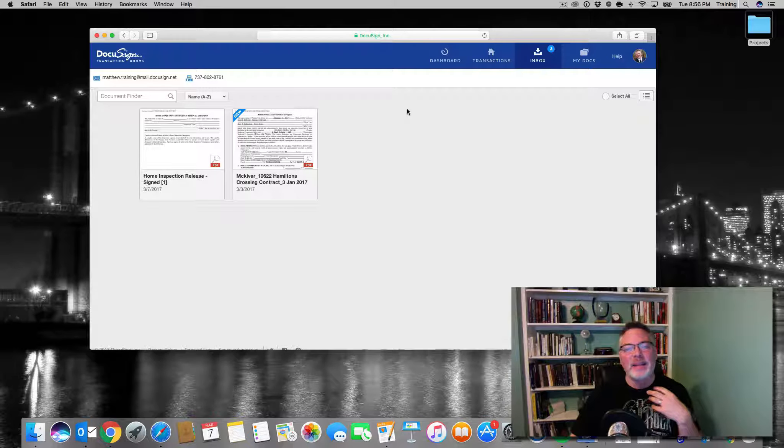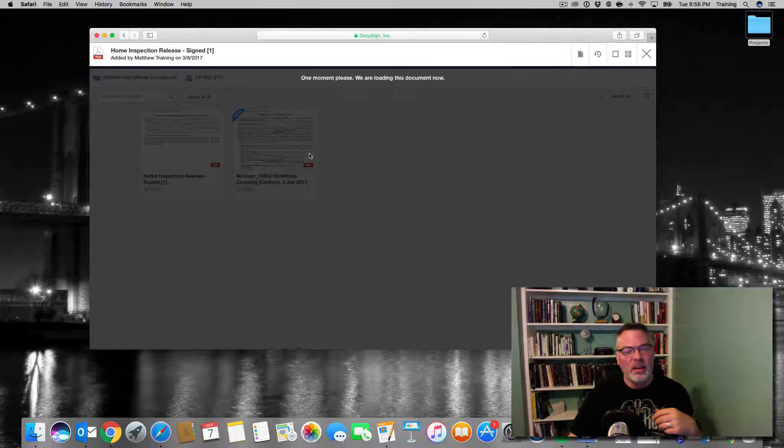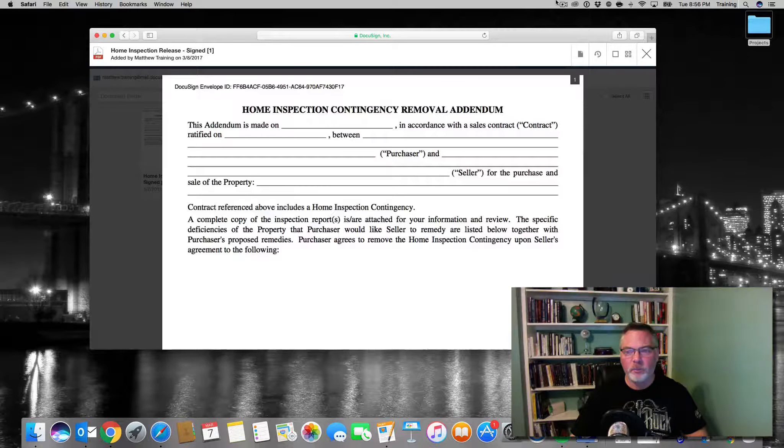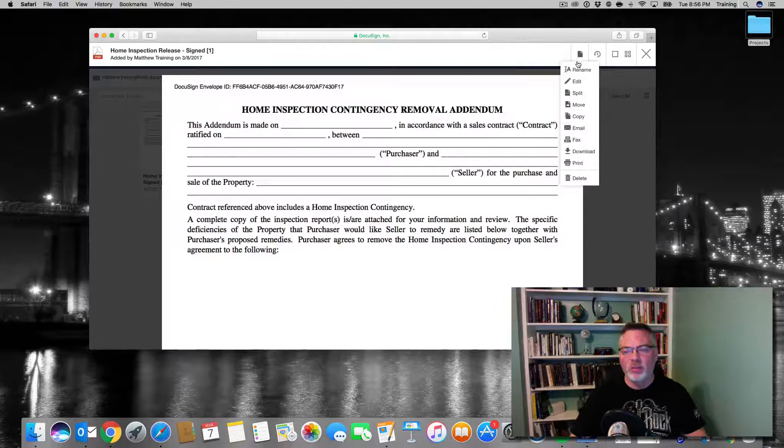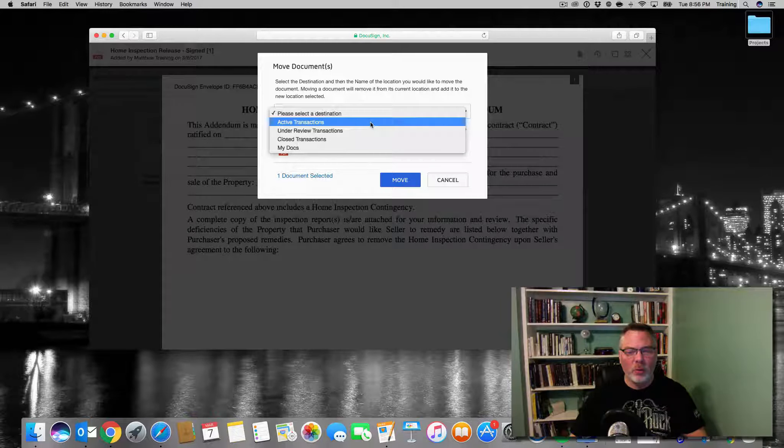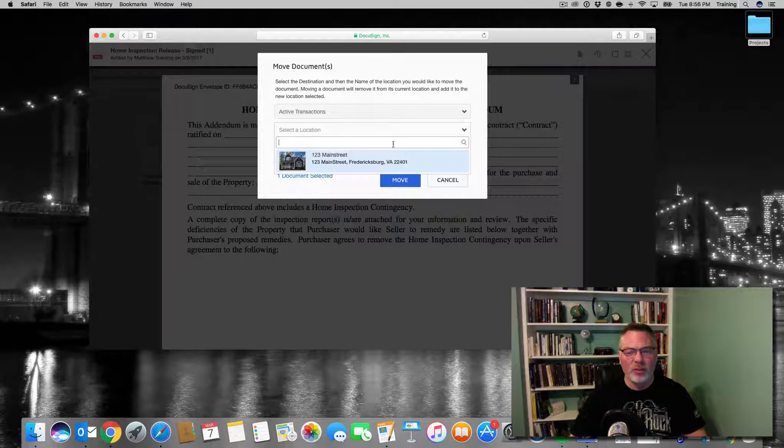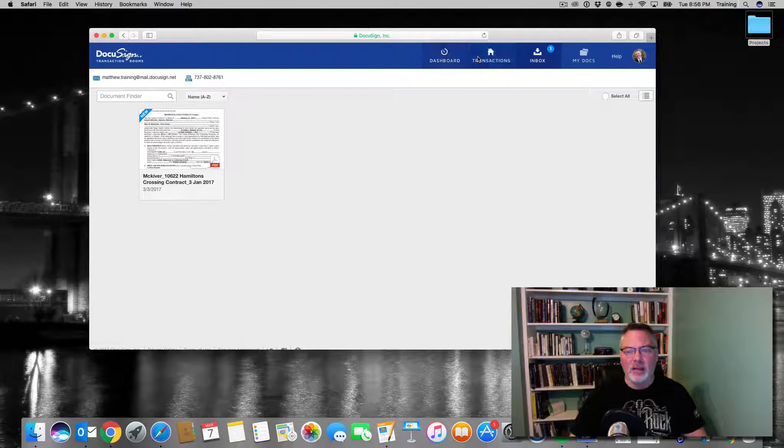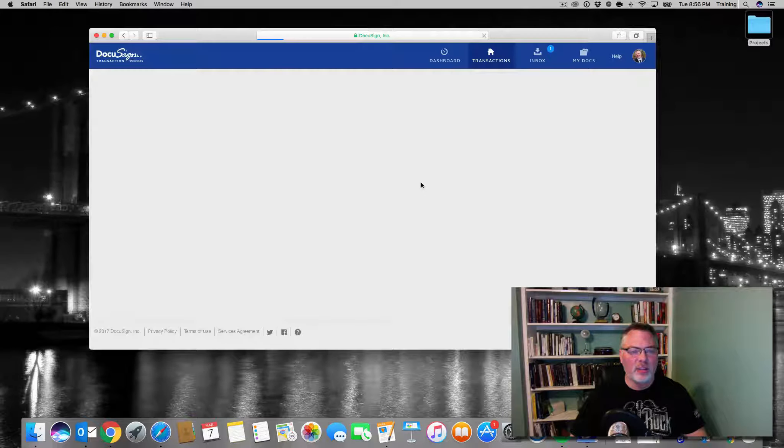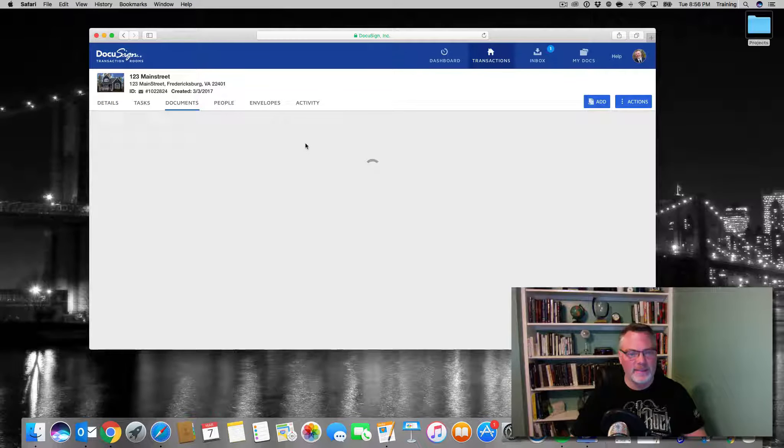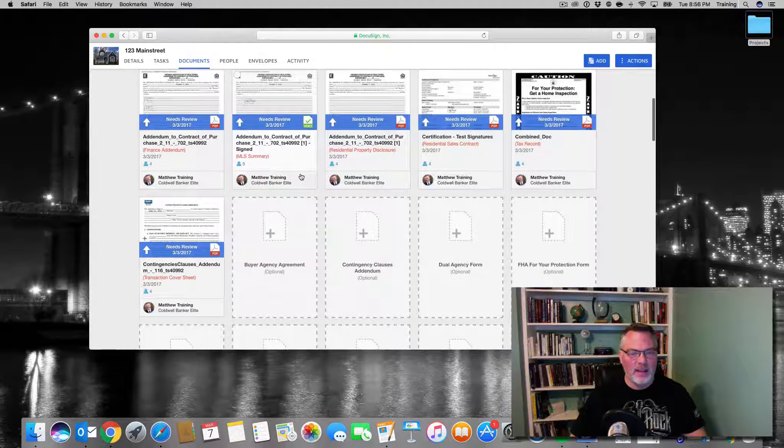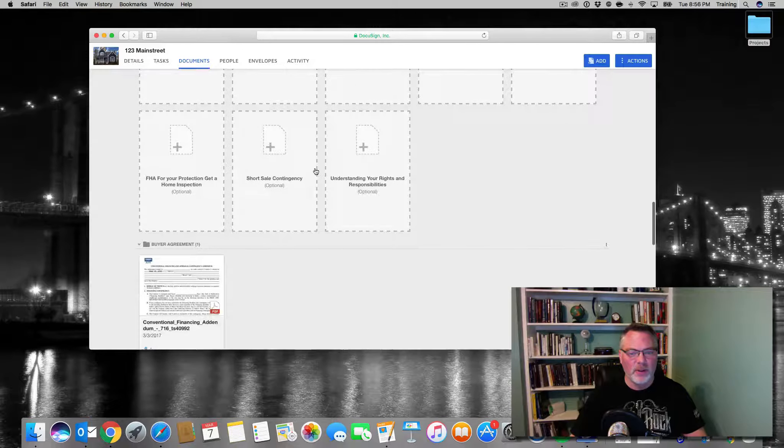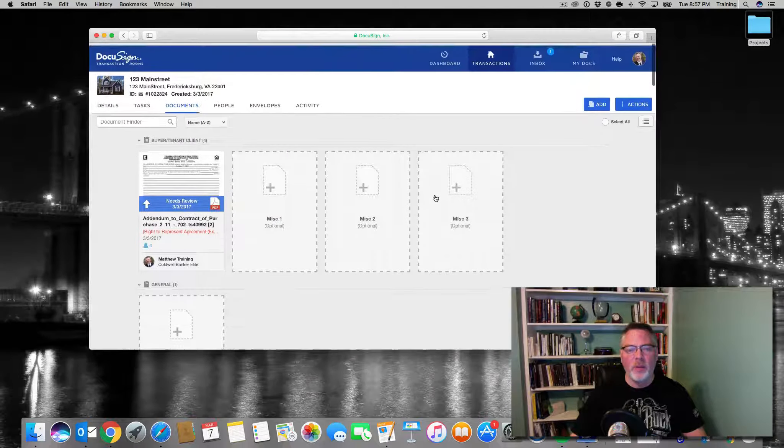The deal is that you cannot send a fax right to a room. I'm going to open up the document here. When I've opened up the document, I'm going to click on document actions. I'm going to go down here to move and it's going to ask me which transactions I want to go to. I'm going to go to active transactions and I'm going to go to main street and hit move. Now I have moved it from the inbox over to the transaction documents, and there is the addendum. There's all my forms.